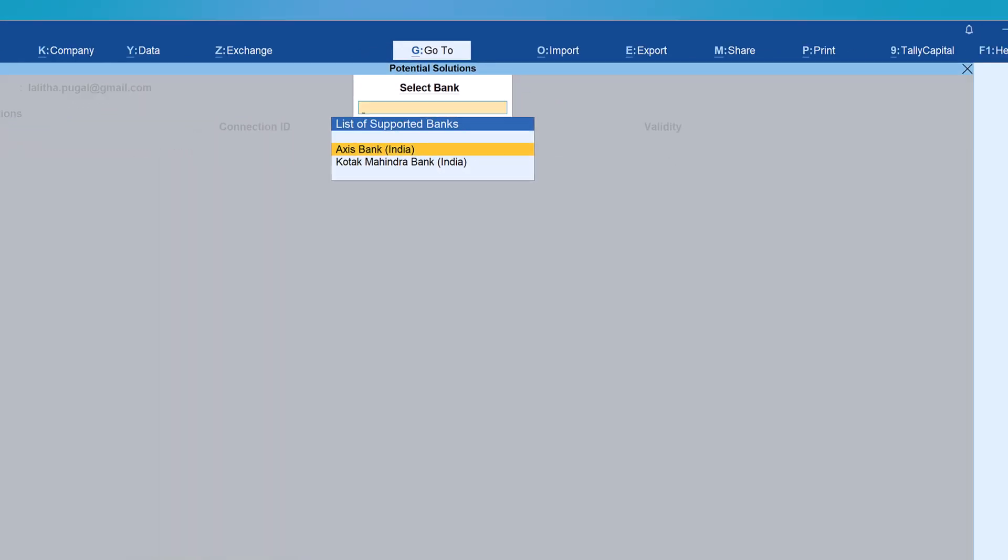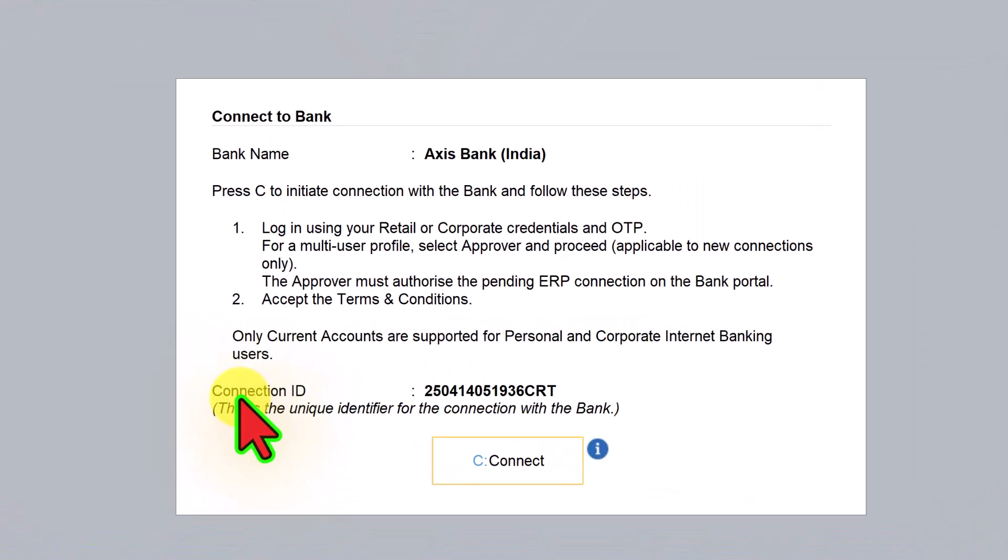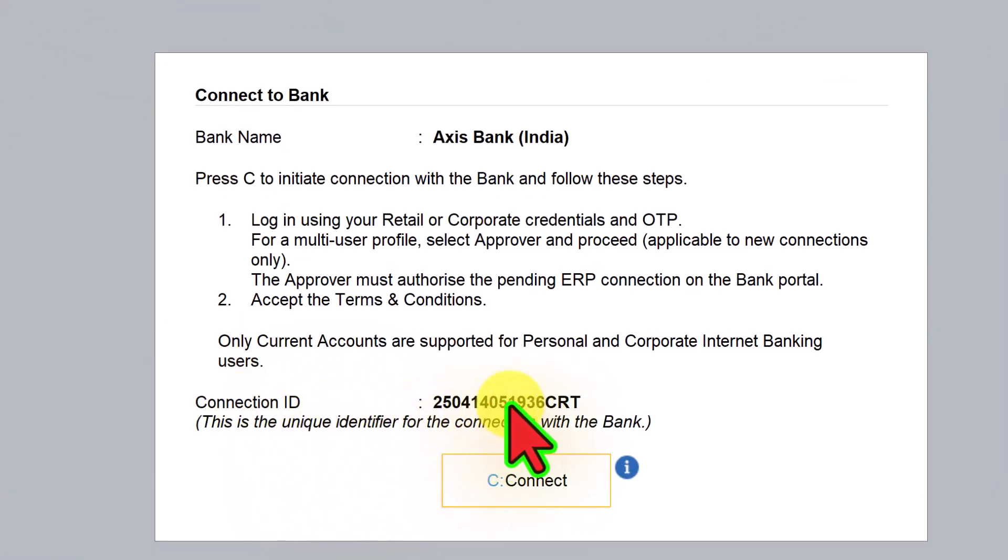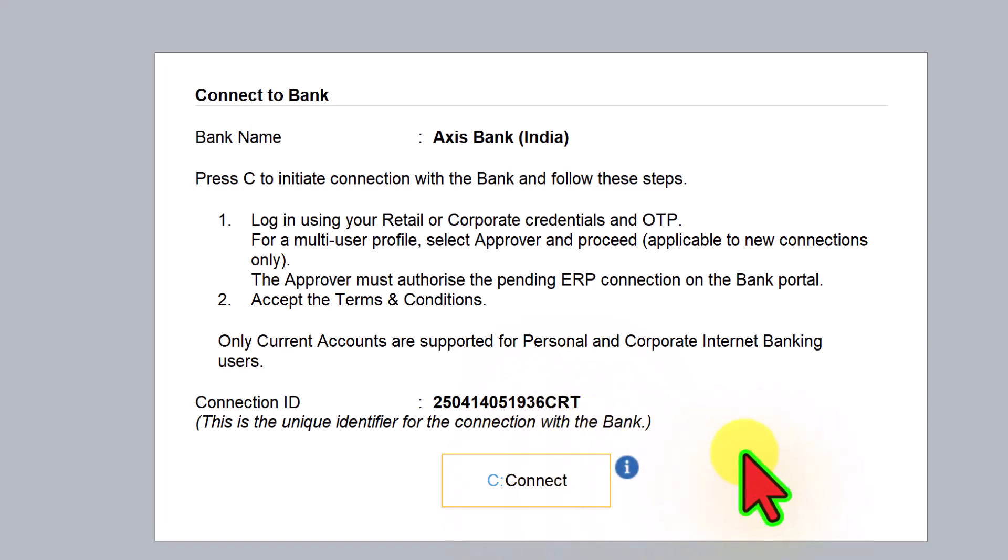Select Axis Bank. This is going to be your connection ID. Once you click on connect, you will be taken to your Axis Bank portal where through the corporate bank account you will log in and enable your bank for connected services.